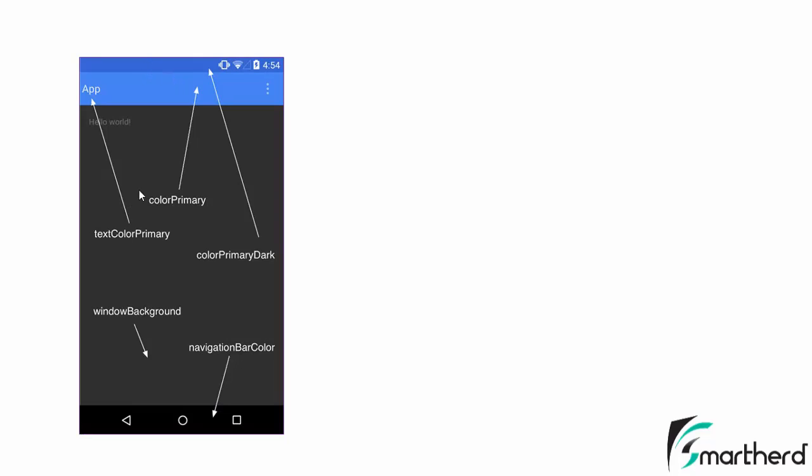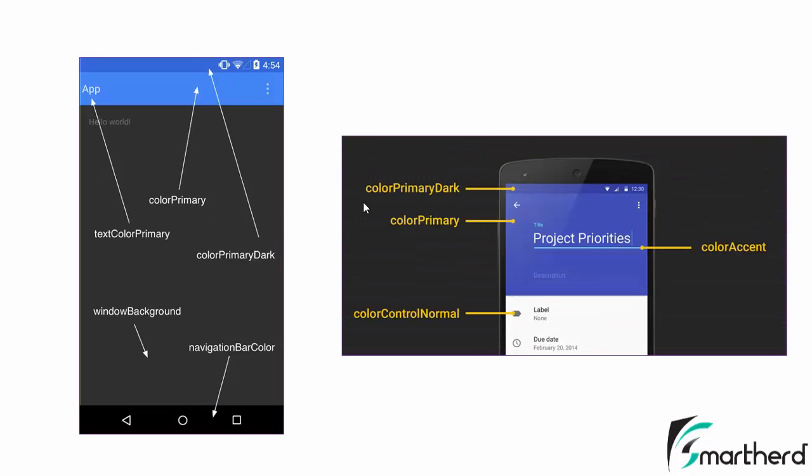We will check out each and every type of color in the upcoming videos. Now next here we are having few new terms such as color control normal and color accent. The color accent as the arrow indicates, this is your edit text and the border of the edit text is actually color accent.